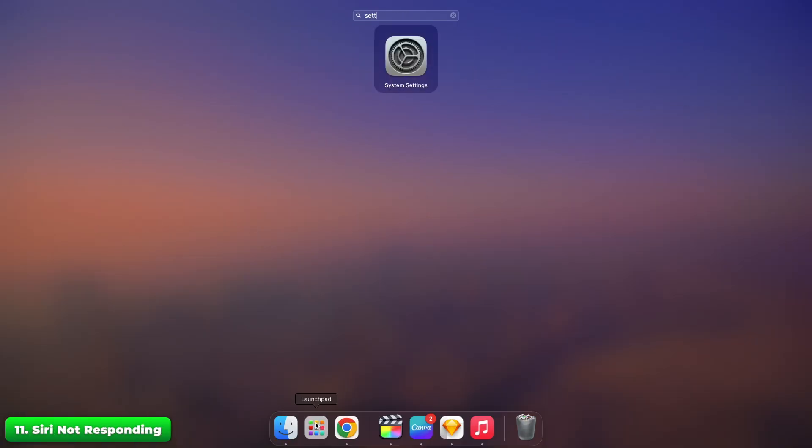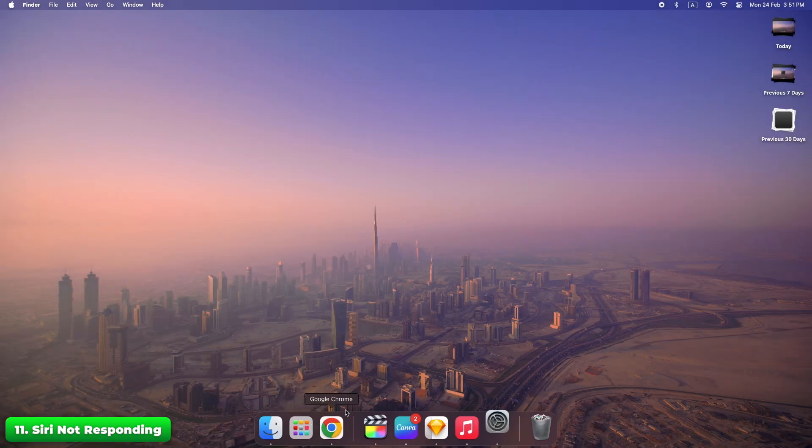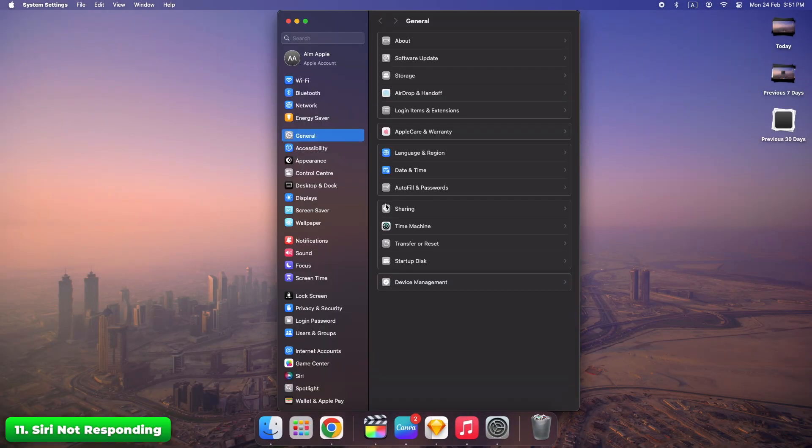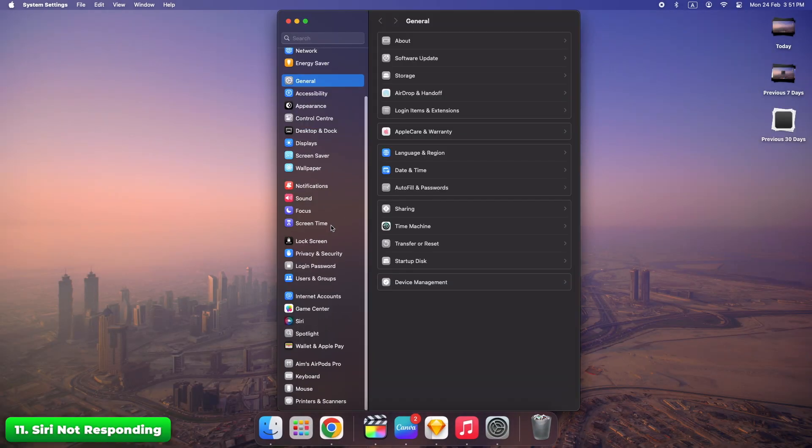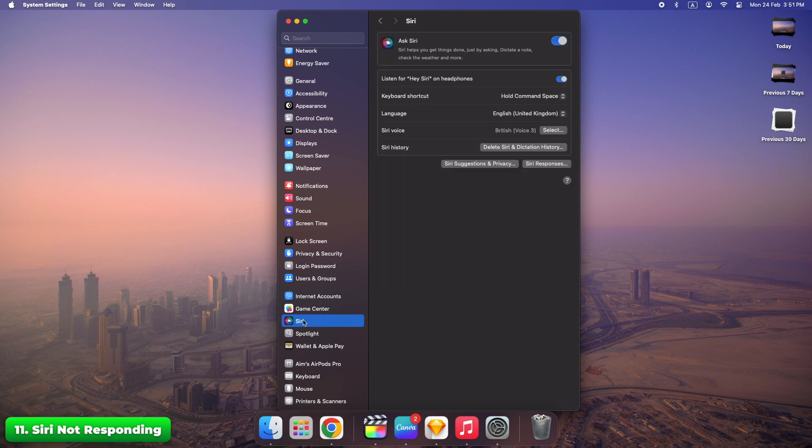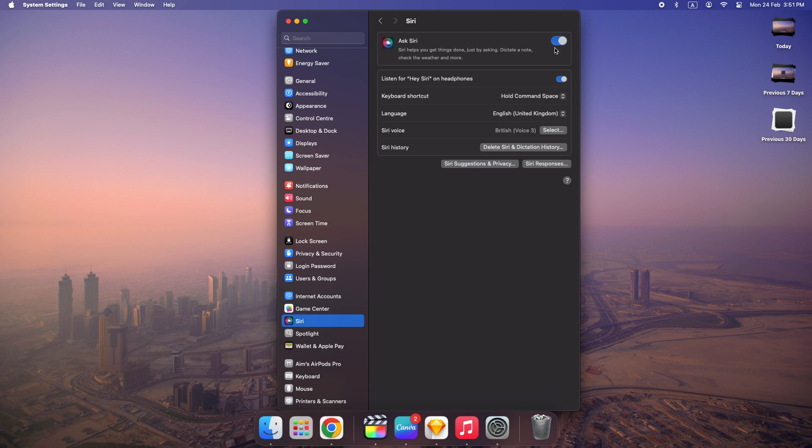Go to System settings, Siri and Spotlight. Ensure Siri is enabled. Toggle Siri off and back on. Sometimes Siri just needs a little nudge to wake up. A quick toggle can fix it.